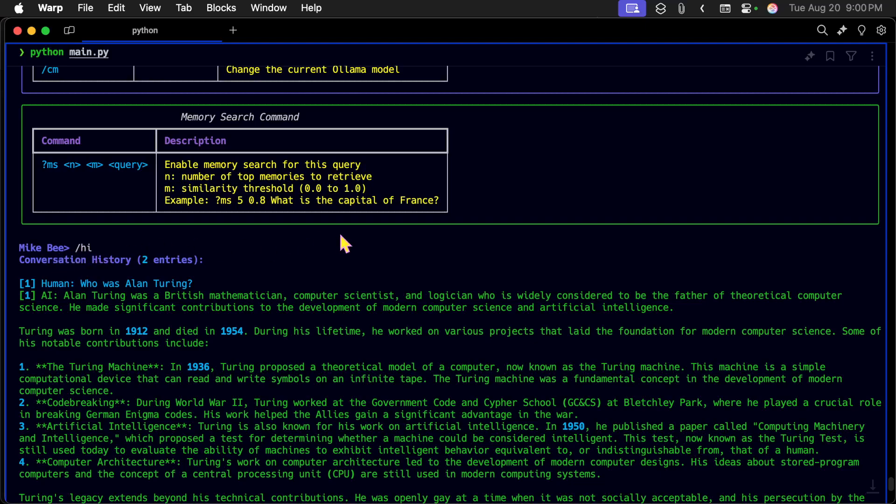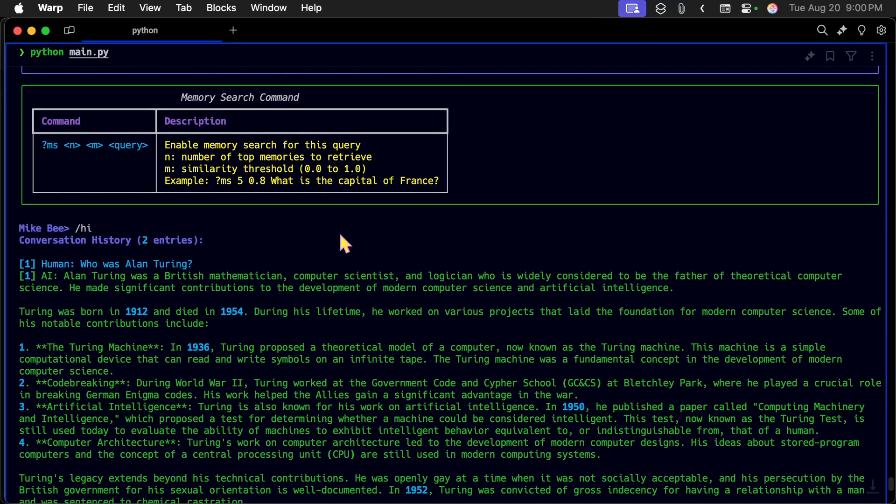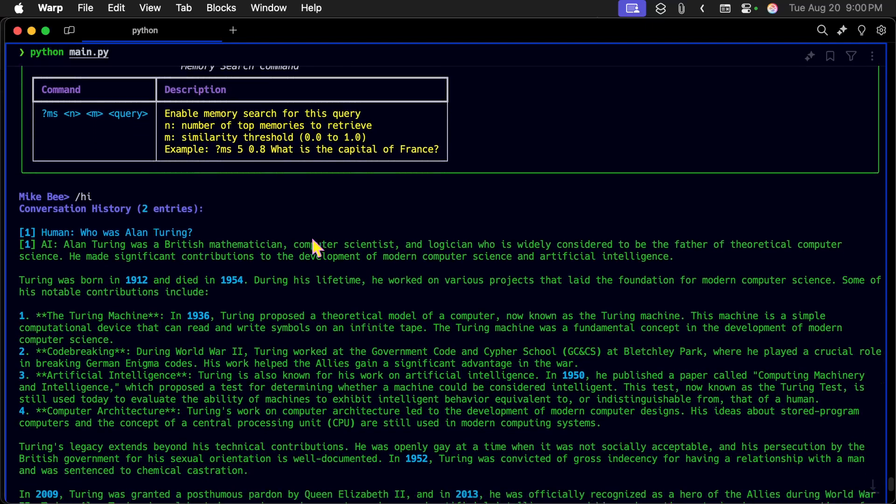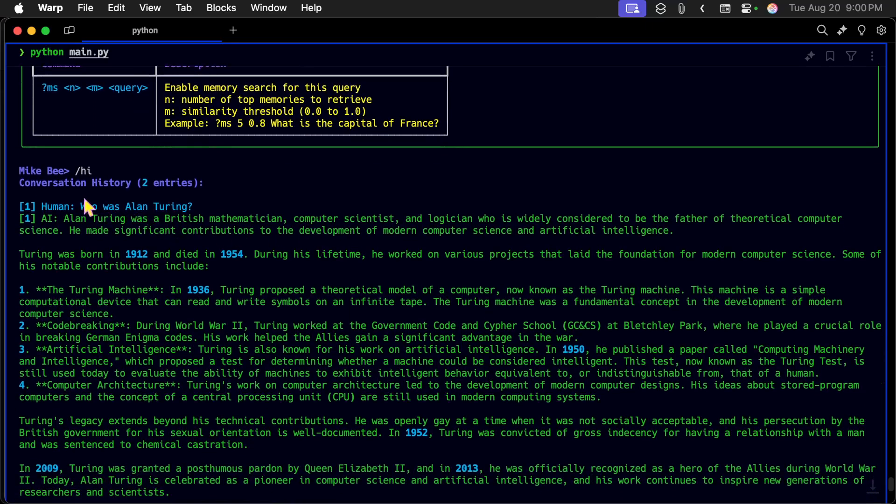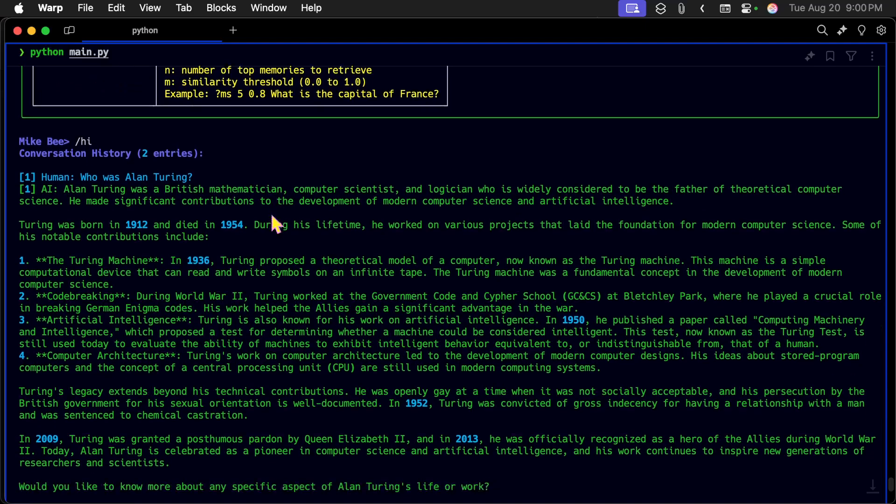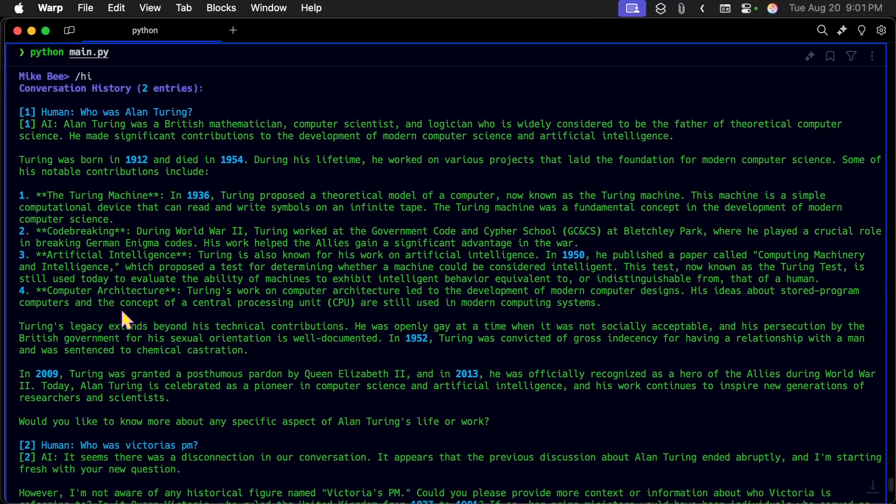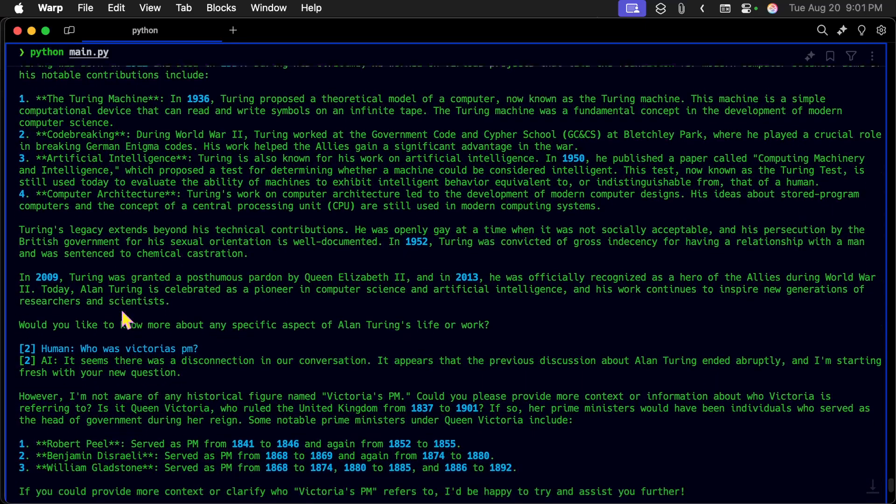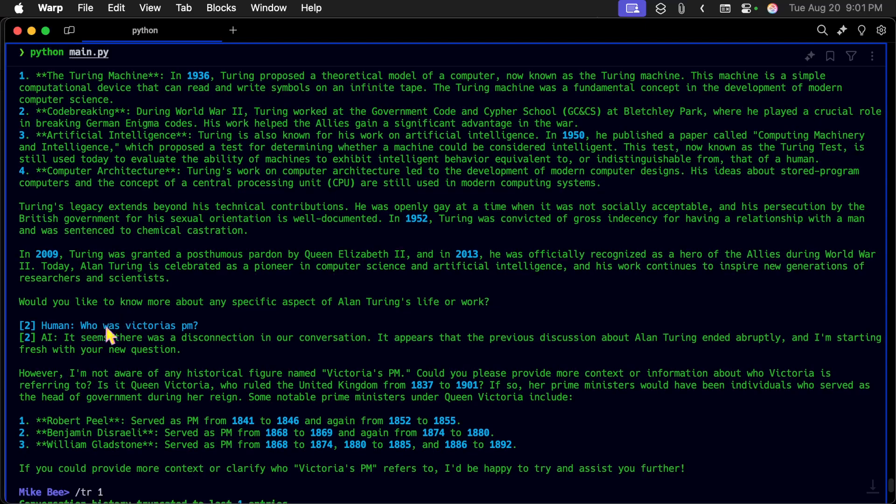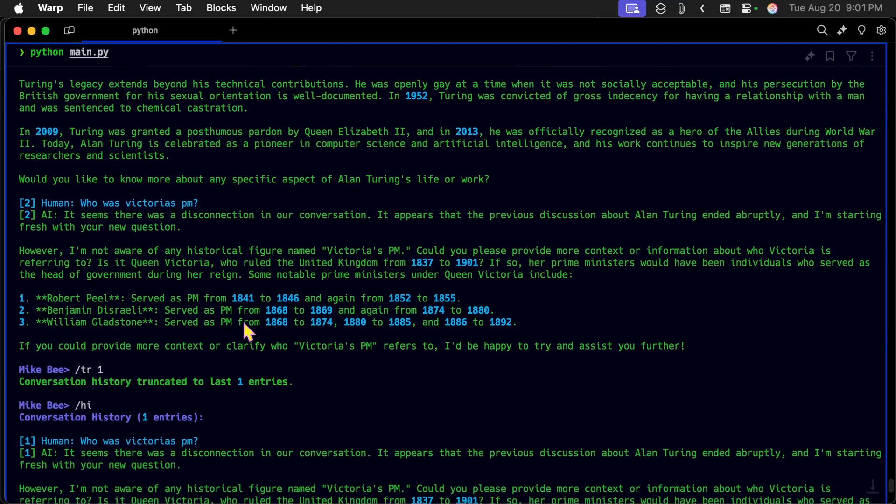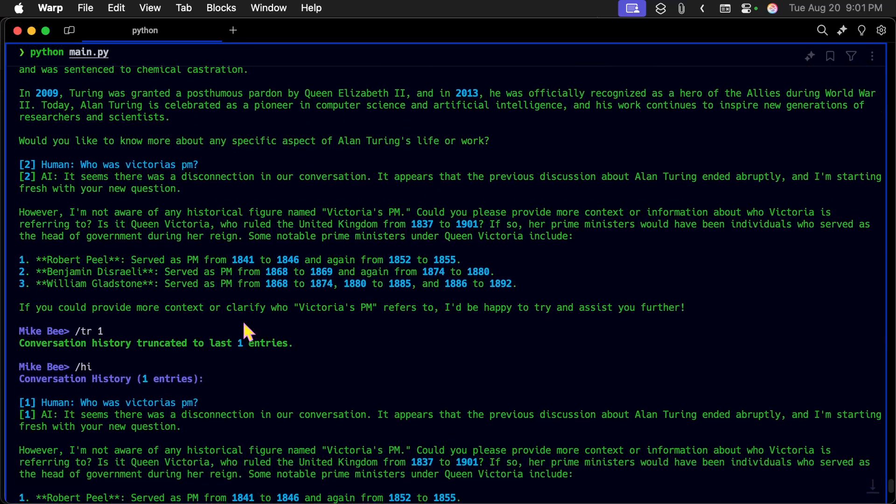This runs entirely on OLAMA. It's all local. You can also do a question mark MS, which allows you to search the memory. And I'll tell you a little bit about that later. So here we go. Slash HI. That's going to show the conversation history. And it says there are two entries in conversation history. There can be up to 15 entries.